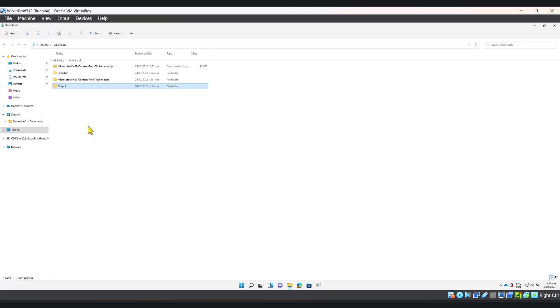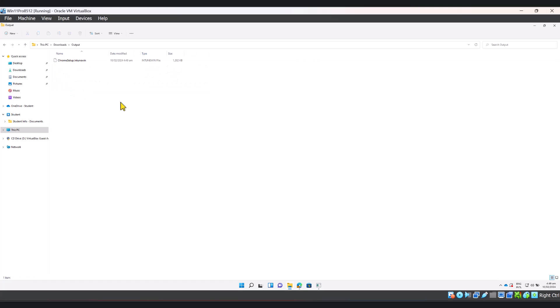Now if I go to my output folder, I'm going to see the chrome setup file in .intunewin extension, which is compatible with Microsoft Intune. I can now upload this file to Intune, create a Win32 app, and deploy Google Chrome Web Browser to my endpoints using Microsoft Intune.